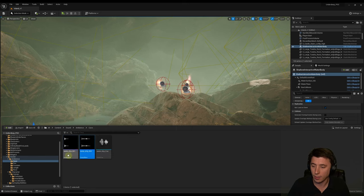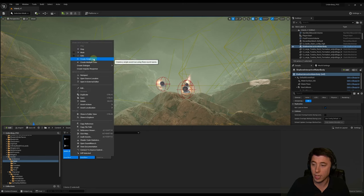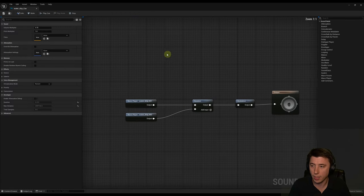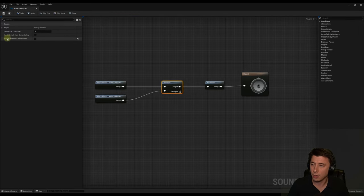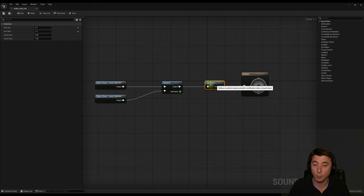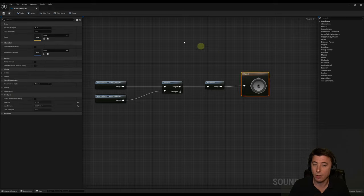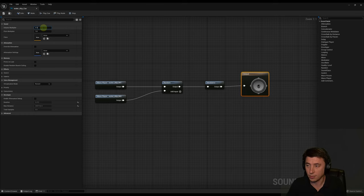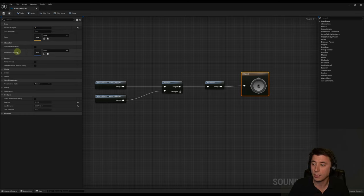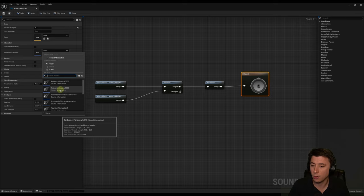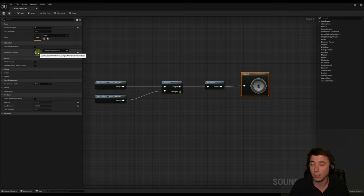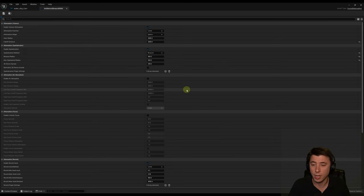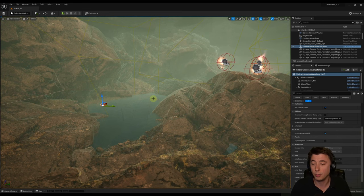Create a new folder under Sound > Ambiance > Cave and drag both sound files in. Select both, right-click, and choose 'Create Sound Cue.' In the Sound Cue, on the Random node, uncheck 'Randomize Without Replacement' so both can play repeatedly. Modulate the pitch from 0.7 to 1.3. Reduce overall volume to 0.1. Assign an attenuation setting of 'Ambience Binaural 5000' — a simple attenuation asset set up back in Episode 17.